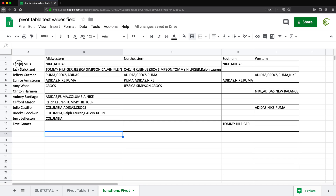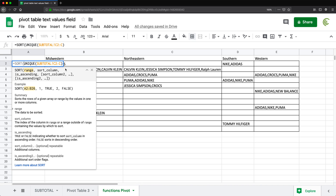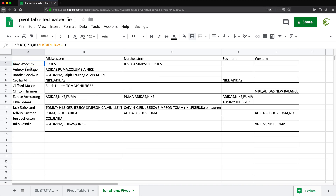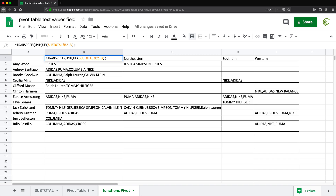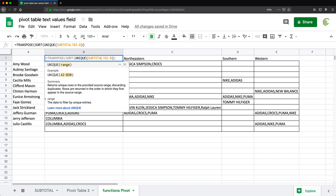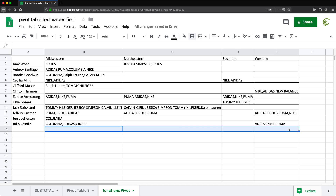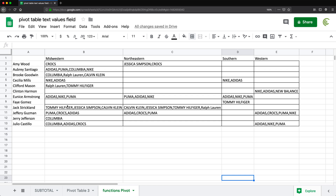One more thing — sometimes you want the brand names sorted alphabetically. To do that, simply wrap the UNIQUE function inside a SORT function, close parentheses, hit enter, and the list is now sorted alphabetically. You can do the same for the regions list by adding SORT before TRANSPOSE. That sorts the regions as well. We can clear up any extra cells to make everything look clean.